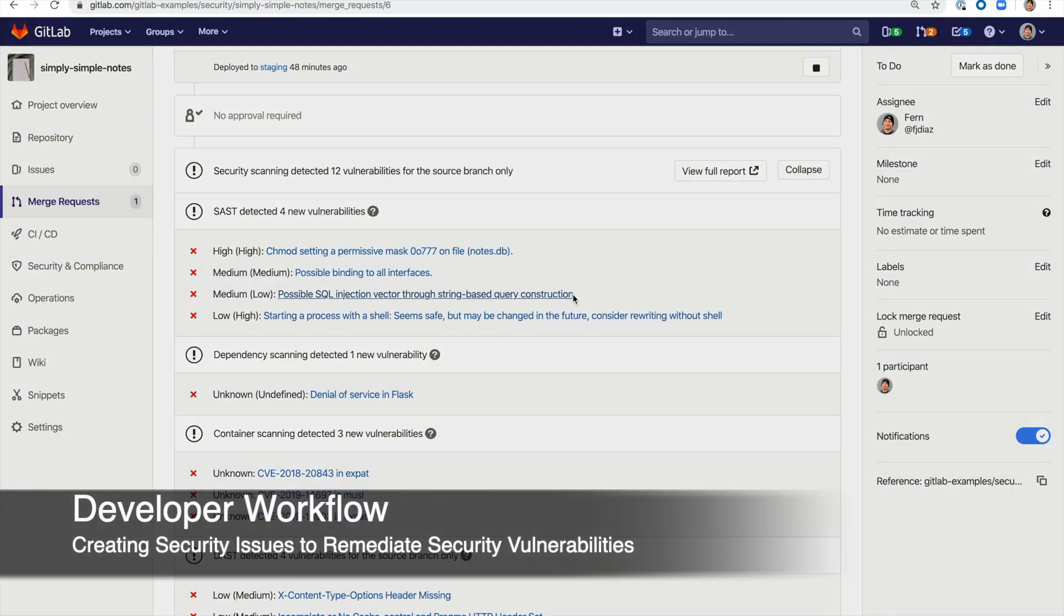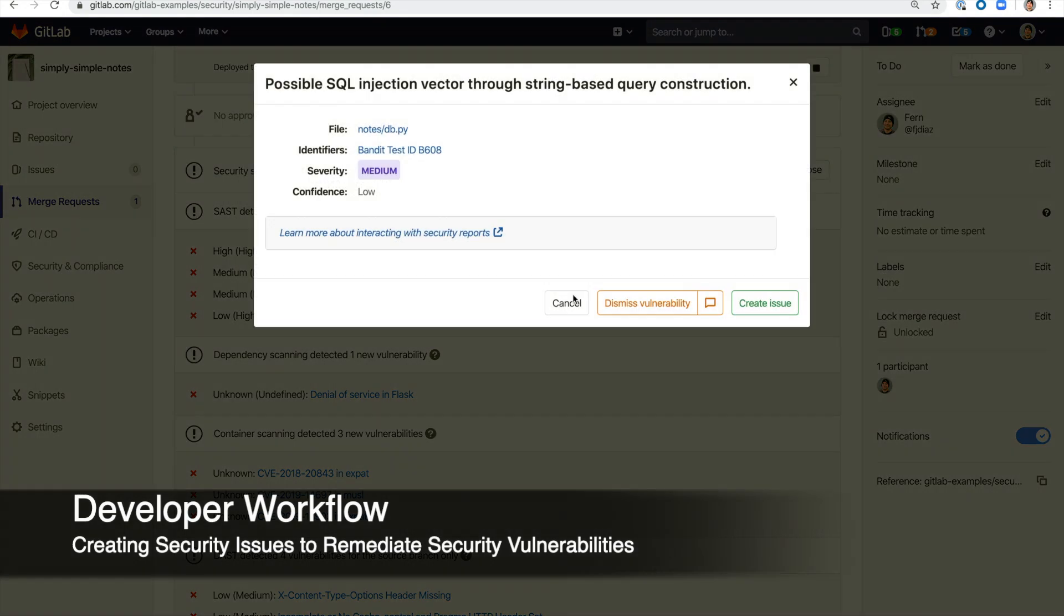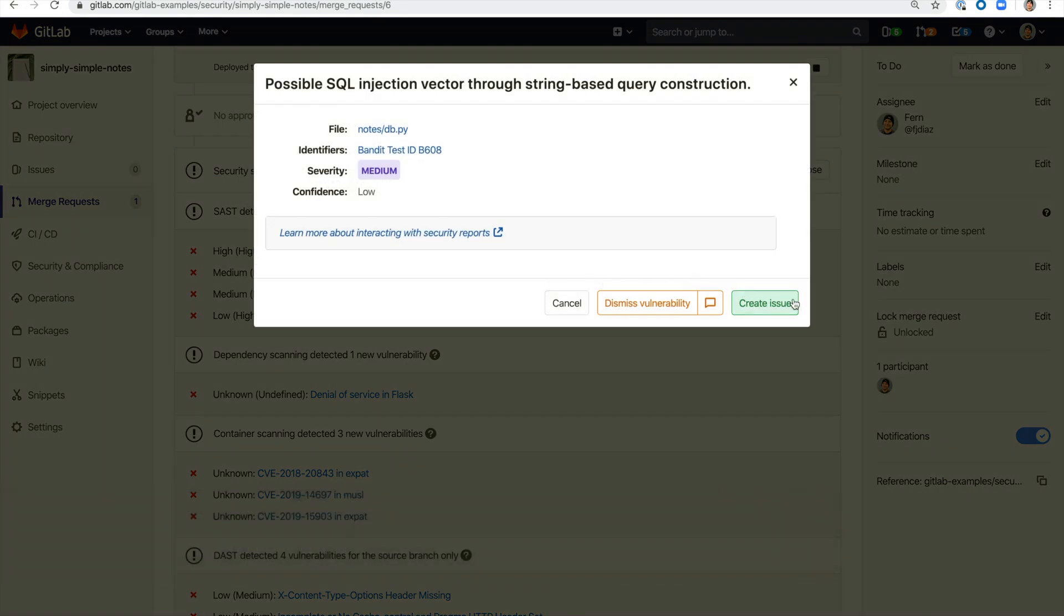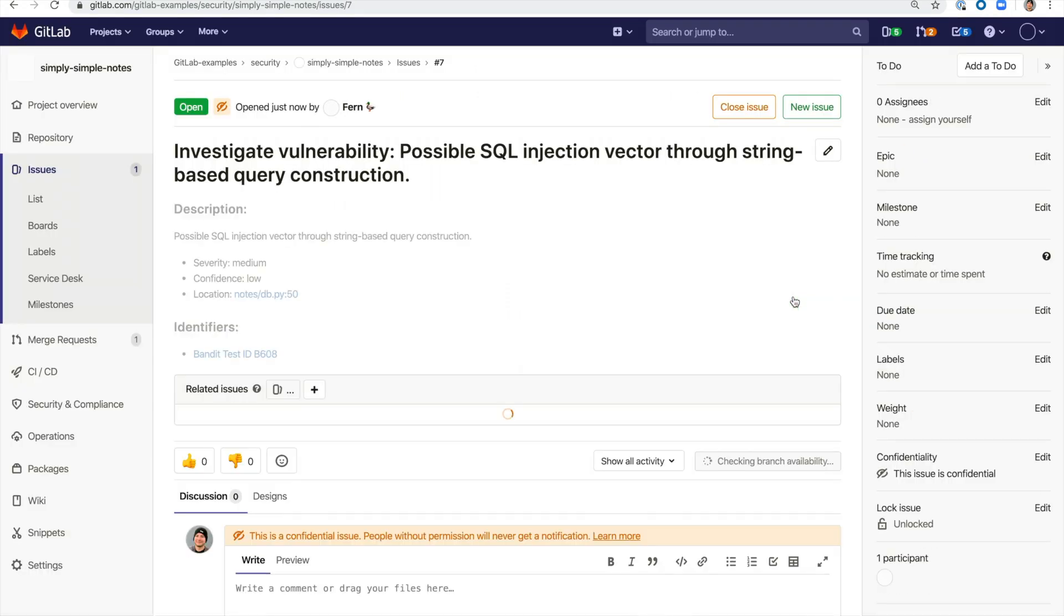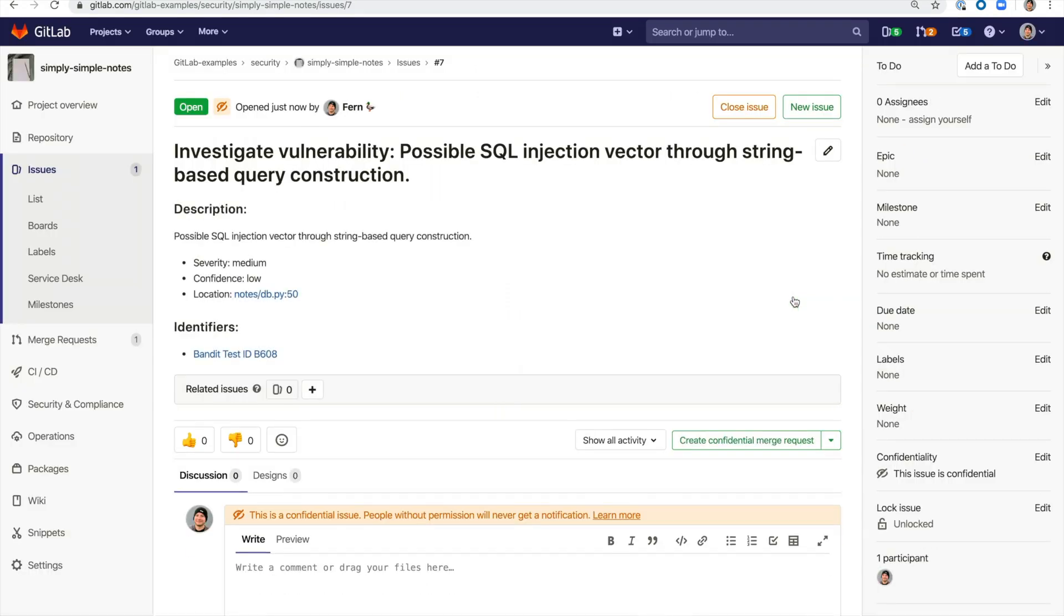The developer can also create confidential issues from the vulnerability. The issues will be auto-populated with more information on the vulnerability and how to resolve it.